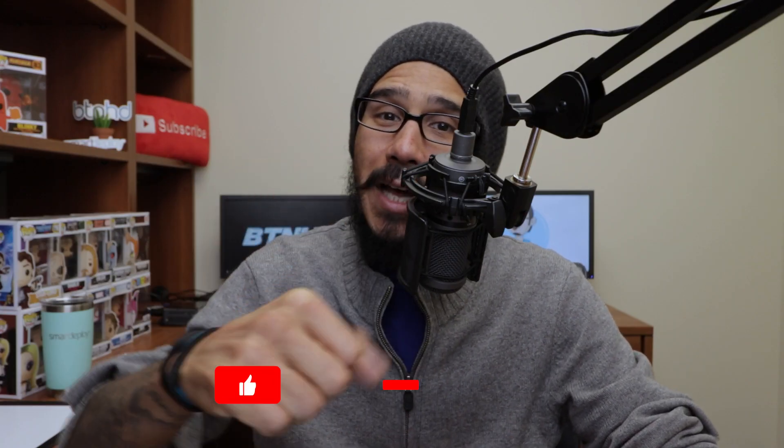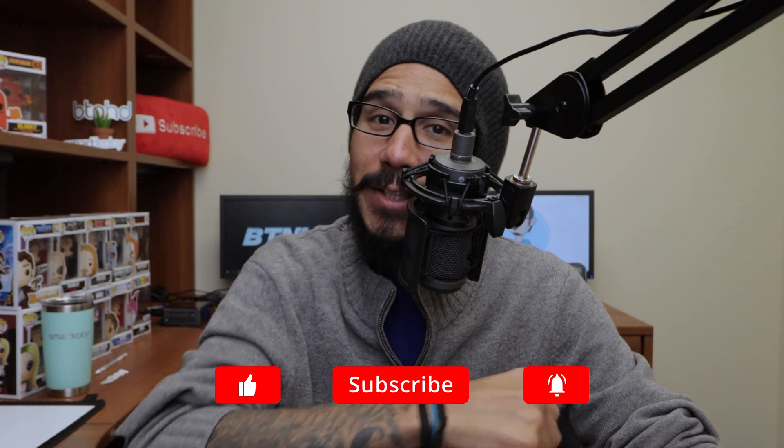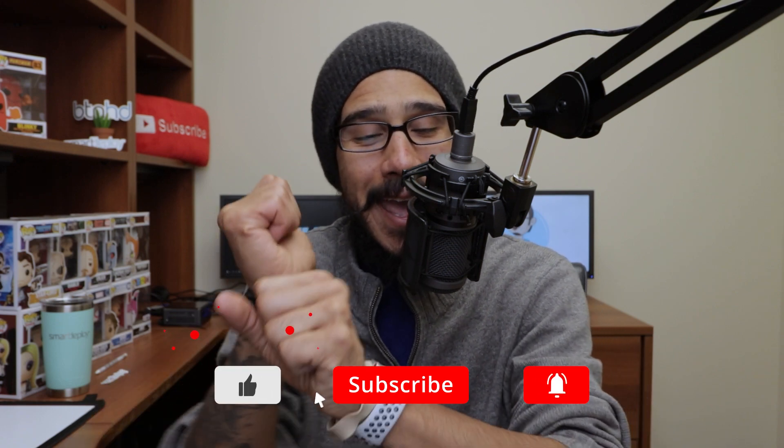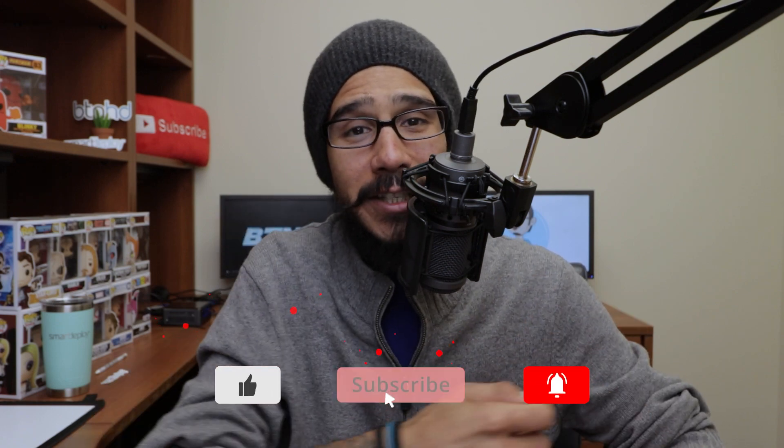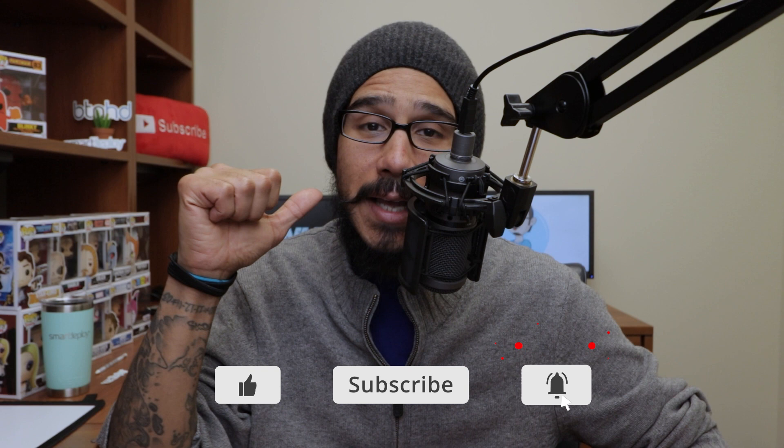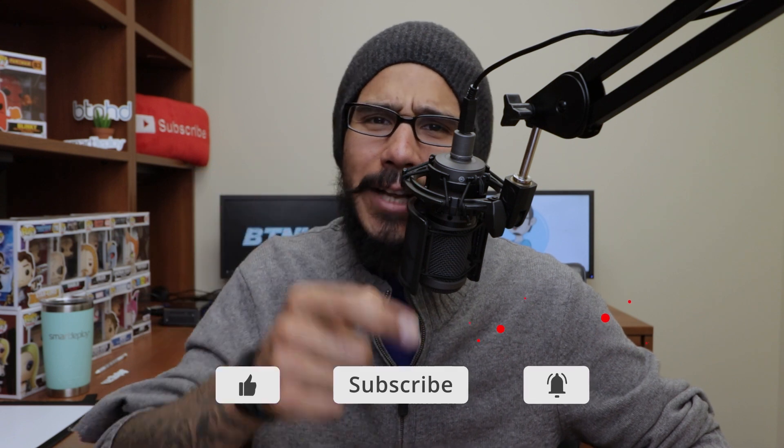And that's it guys, hopefully you guys enjoyed this video. Make sure to hit that thumbs up, smash that subscribe button, do not forget about hitting that notification bell to get the latest and greatest from this guy. I'll catch you guys on the next one. Peace out.